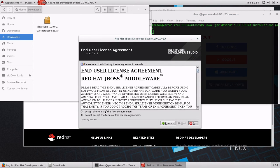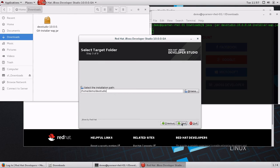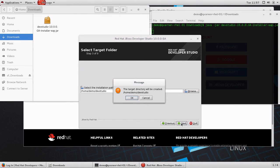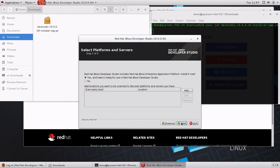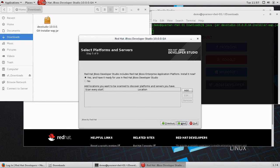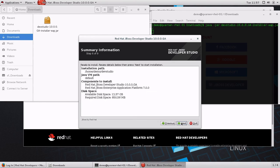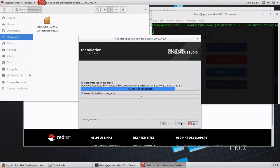First, we accept the EULA and then we select the target folder, also which Java Virtual Machine to use and we check Yes to install JBoss EAP. Finally, we review the summary and the installation starts.